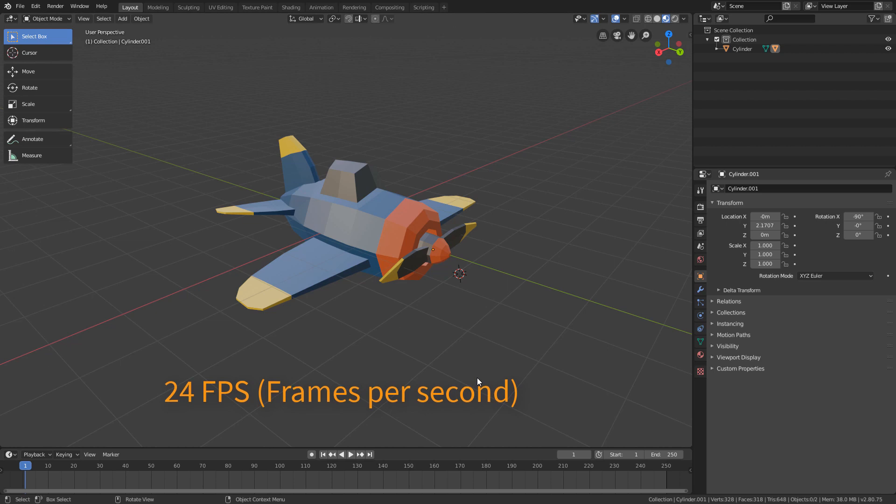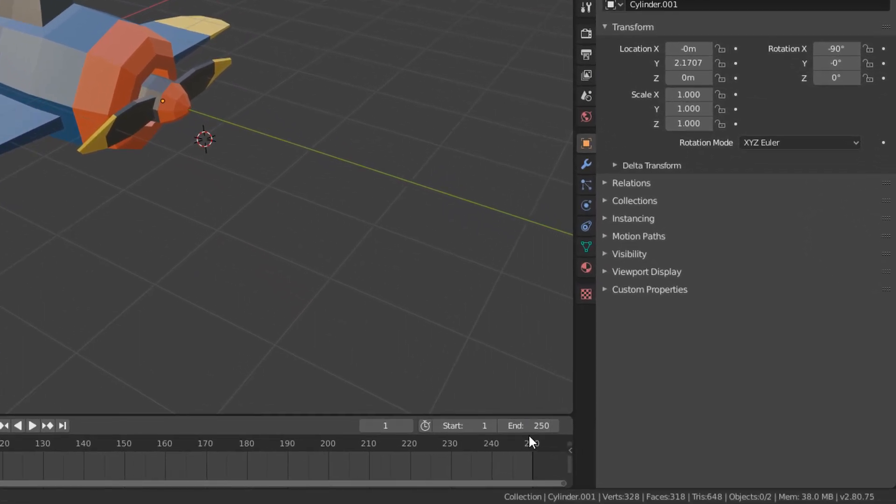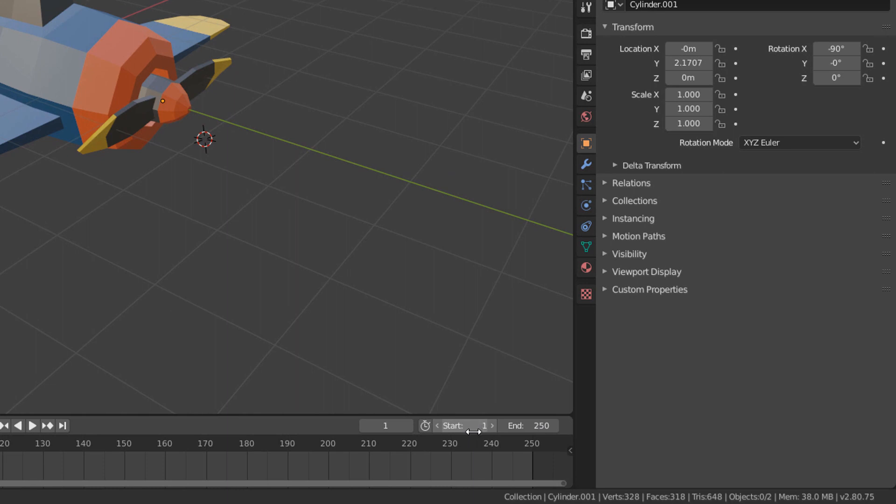So for us to have a 10 second video, we need our animation to have a total of 240 frames. If we look at this right part of the timeline header, we will see that there are two fields where we can determine in which frame the animation starts and in which frame the animation ends.